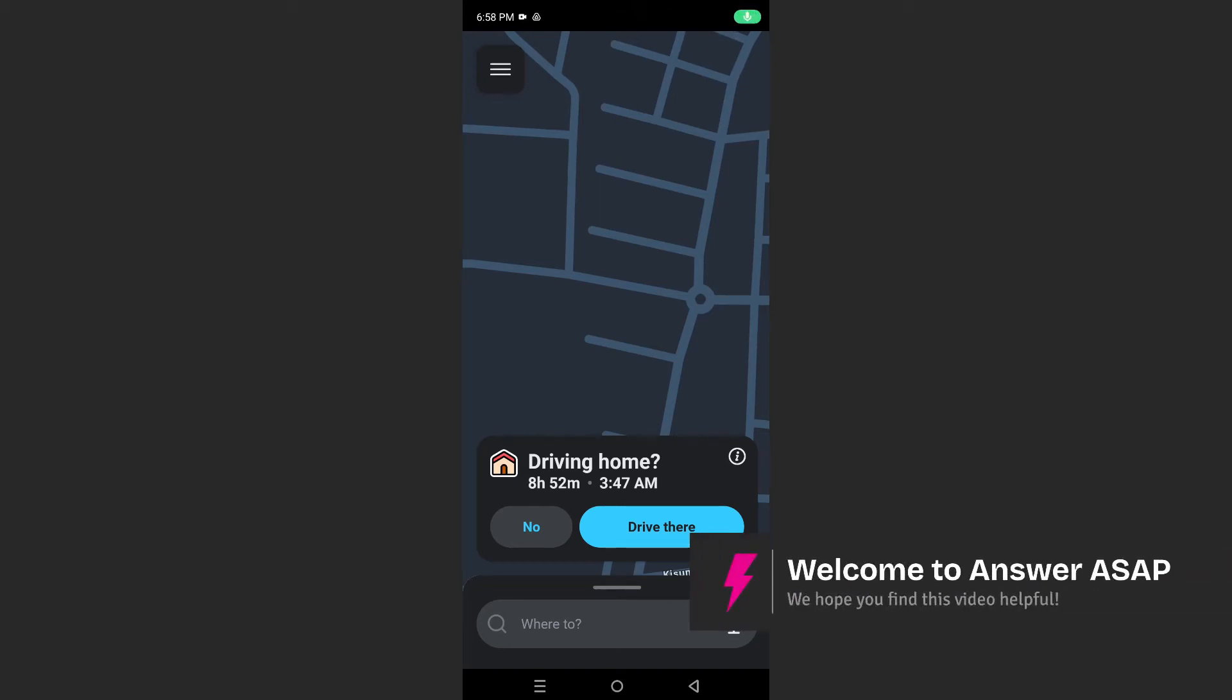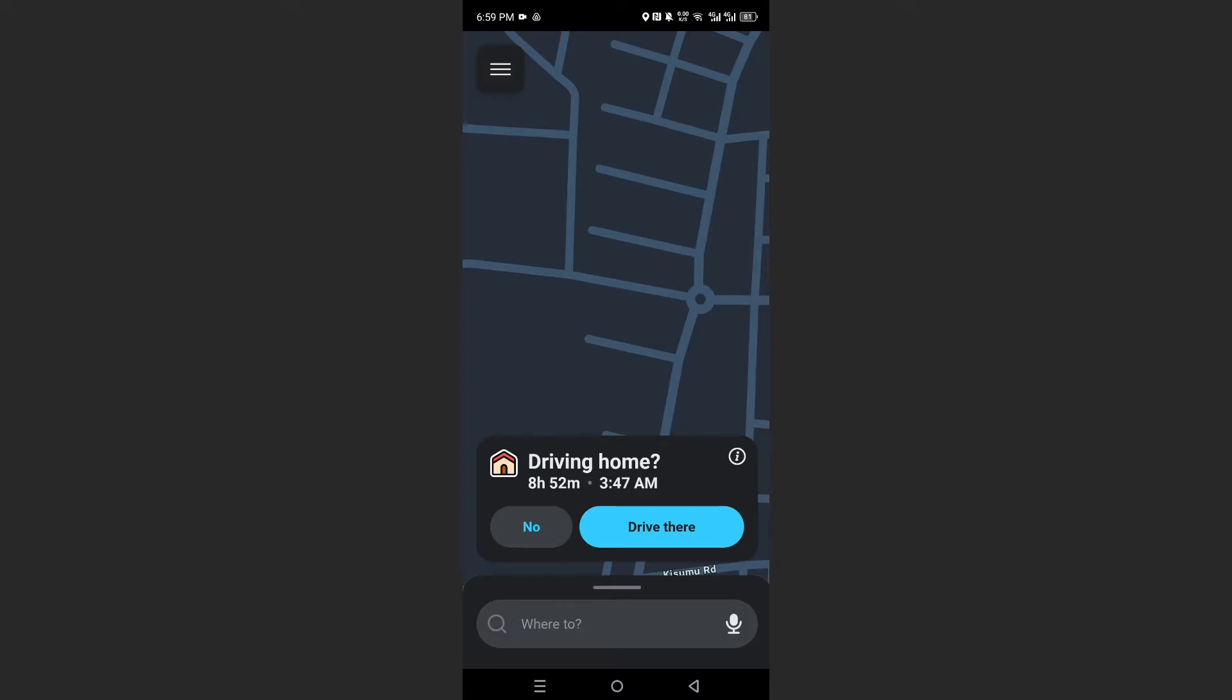Hey guys, in this video I'll show you how to clear your Waze history. First, you need to launch the Waze app.